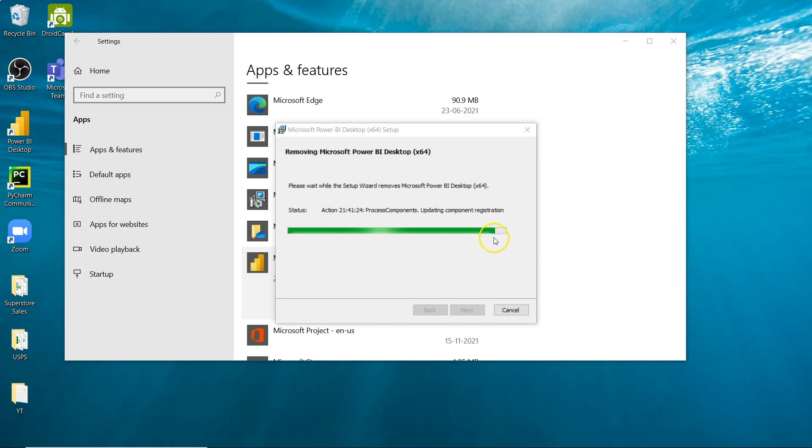As the wizard runs, you can see the status with actions being performed and files being removed.